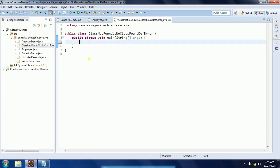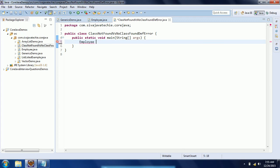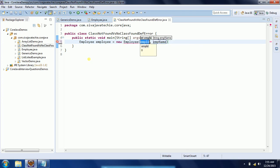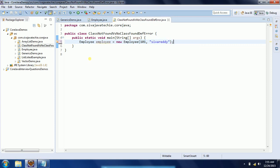And second one is NoClassDefFoundError. For this, I just give an example: Employee employee equals new Employee. I am giving ID 1 and then I am giving Shivarety as the name.